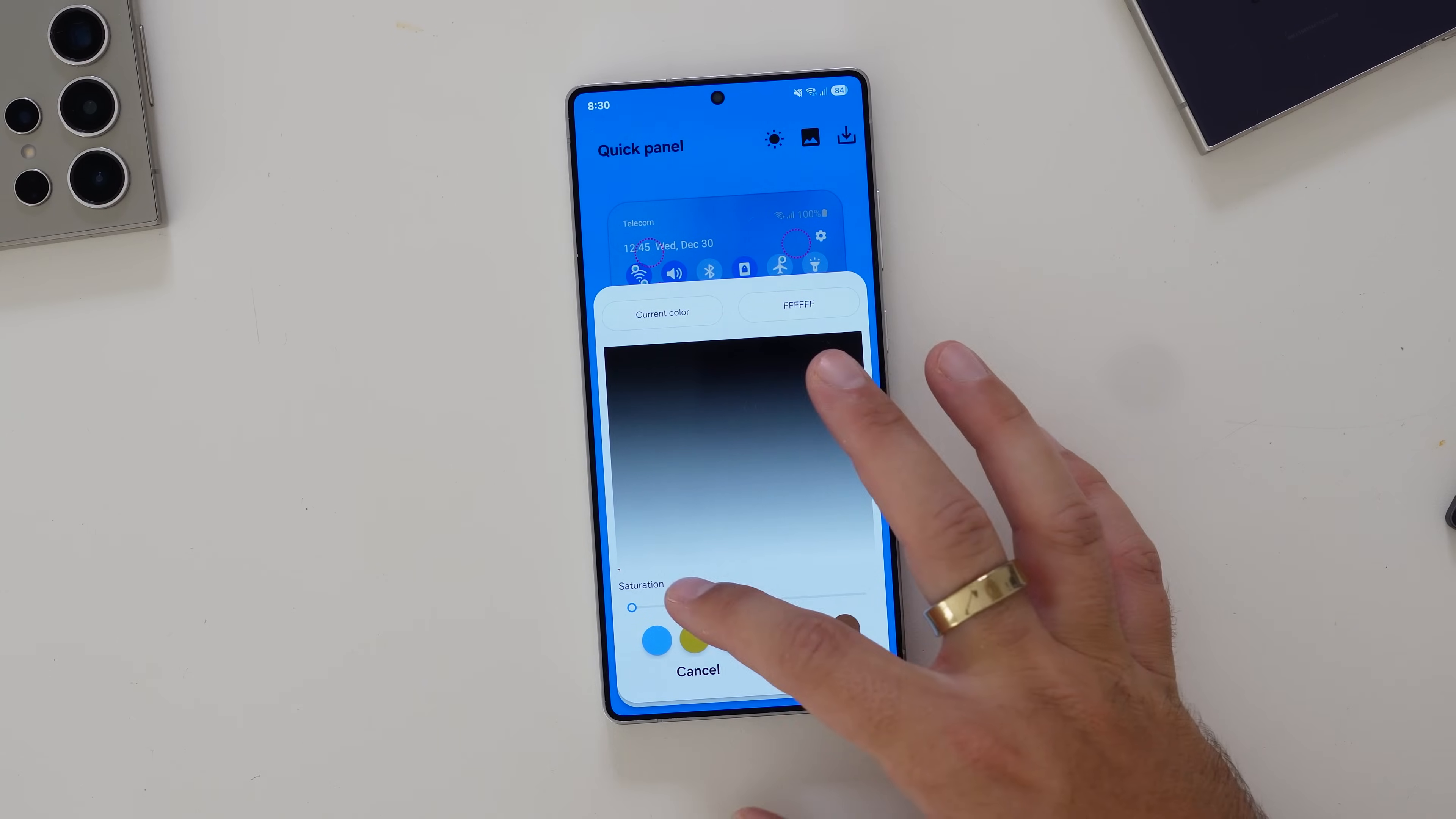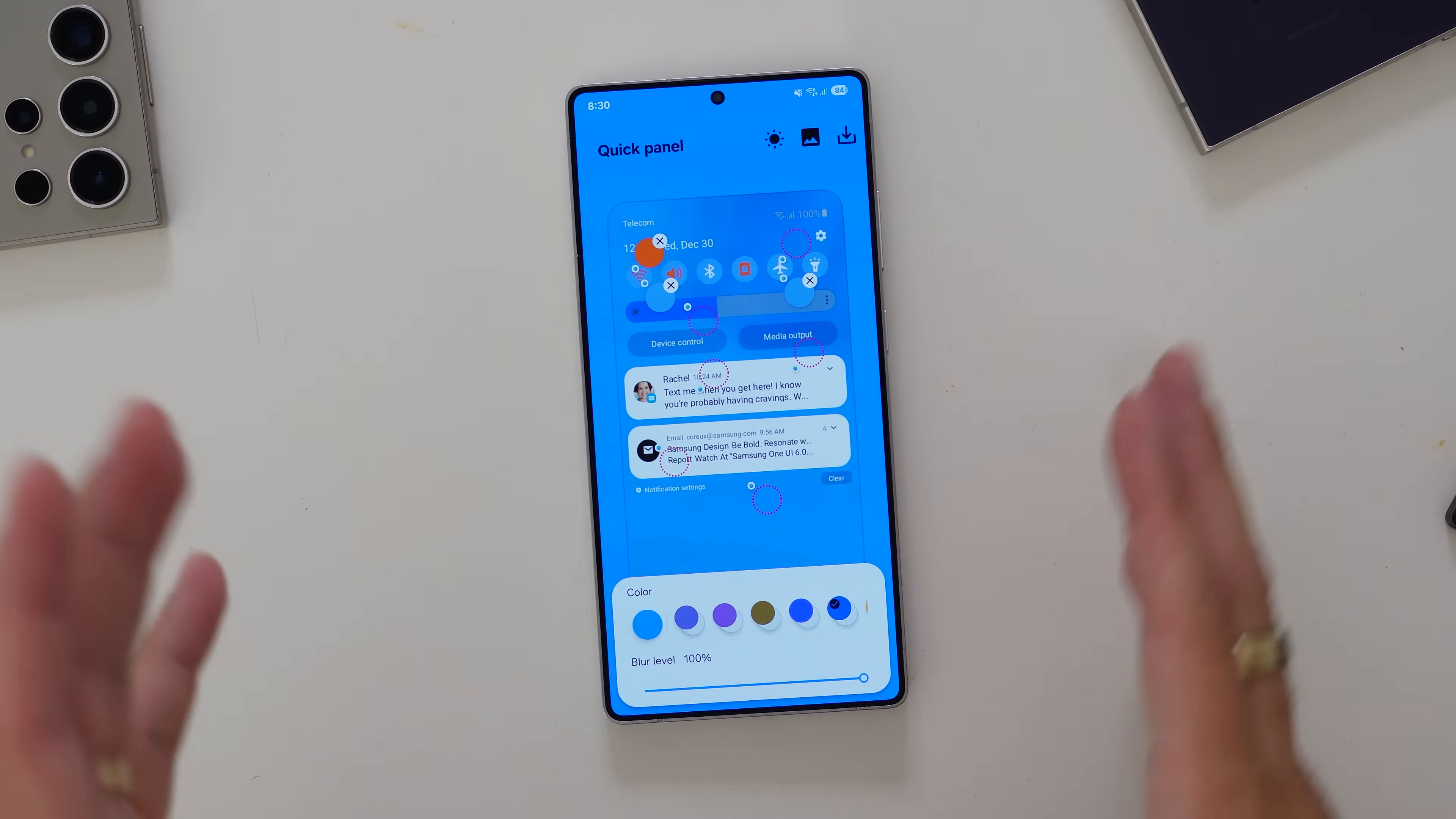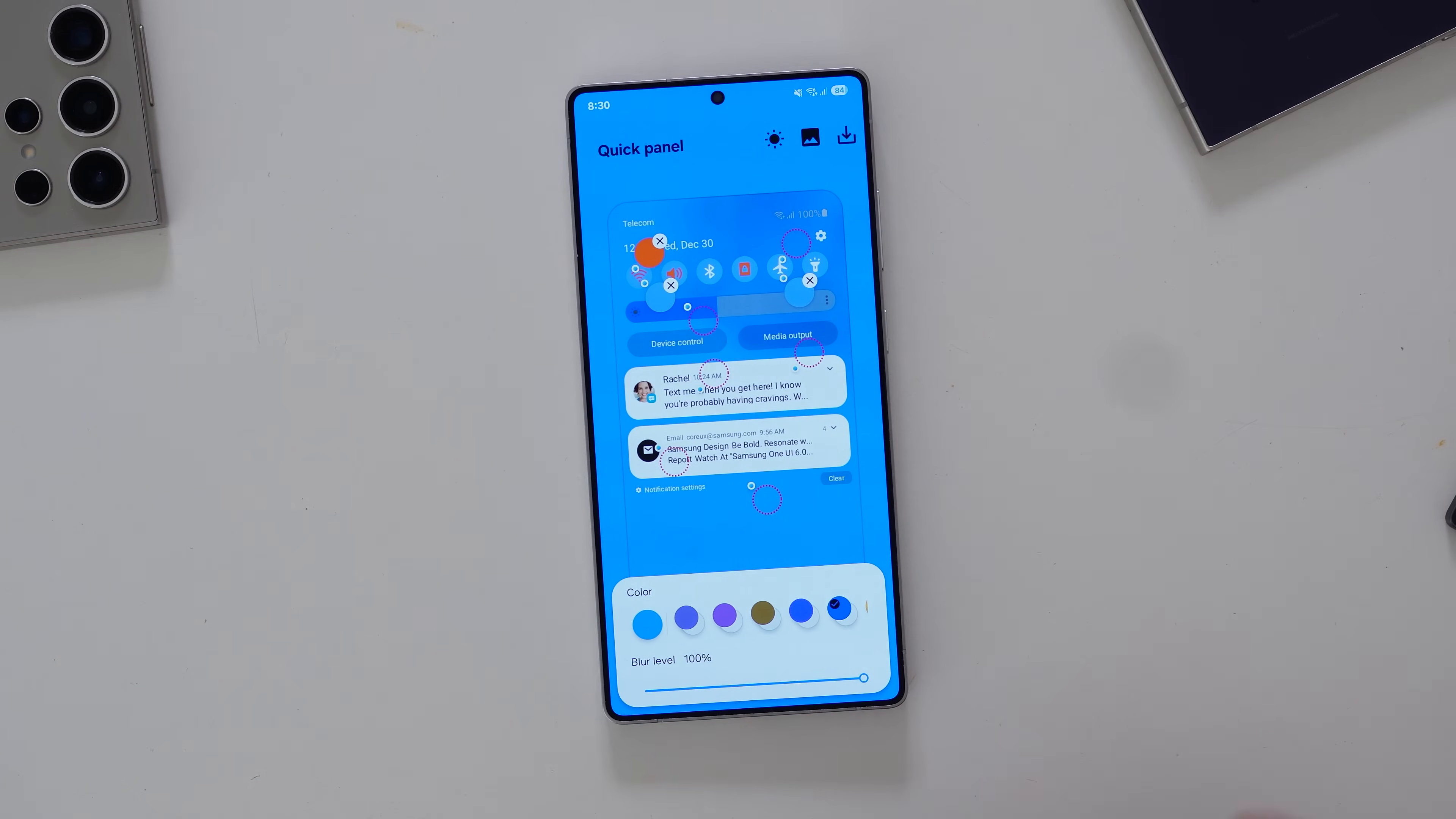You can control that whole area. I think this is such a fun little thing that you can do. As you can see, the toggles are there, and I can make that this blue. There's just so much that you can do. I really like the options that Samsung give you when you click and play around with it.